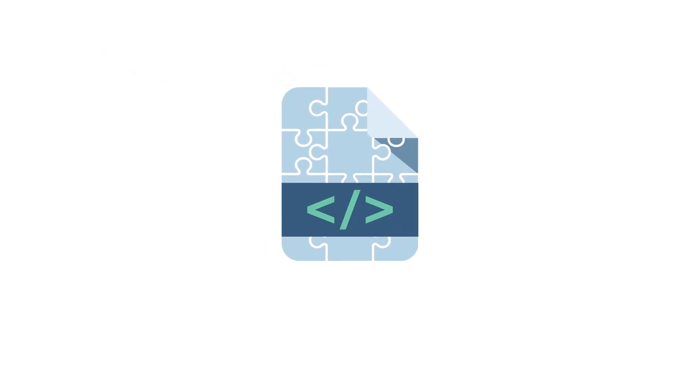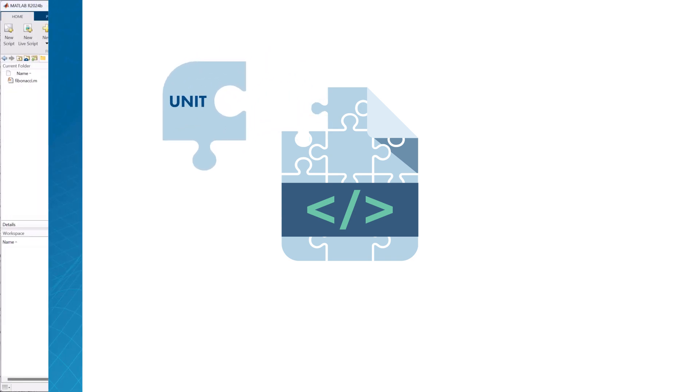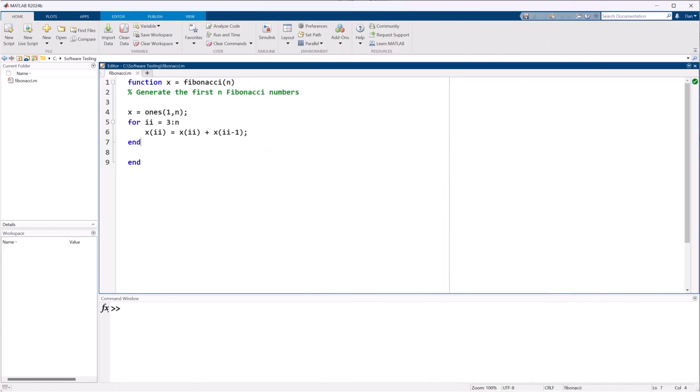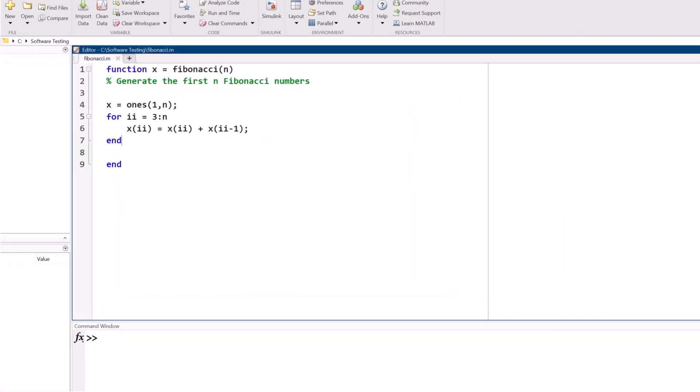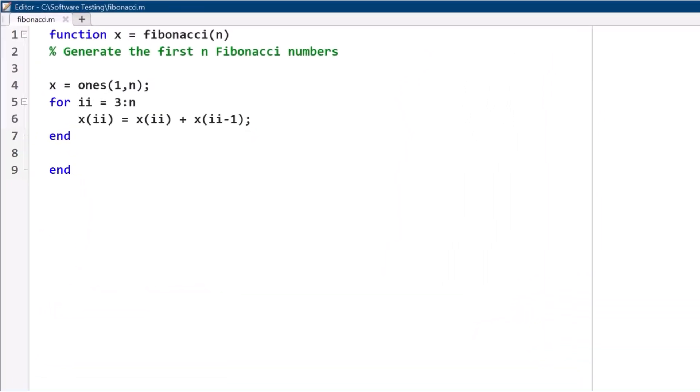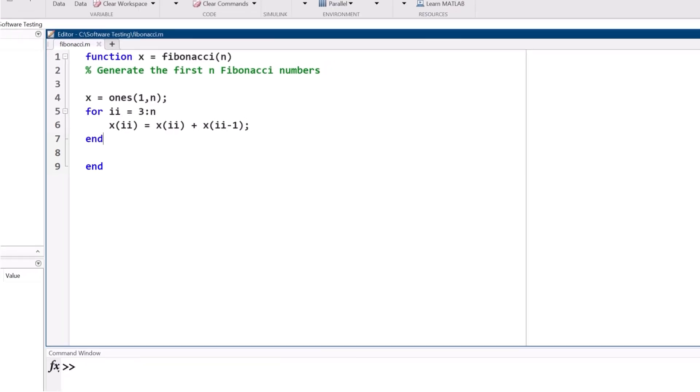We're using a type of software test called a unit test, which tests a small piece of code in isolation. An example of a code unit is our Fibonacci function here, which generates the first n numbers of the Fibonacci sequence.